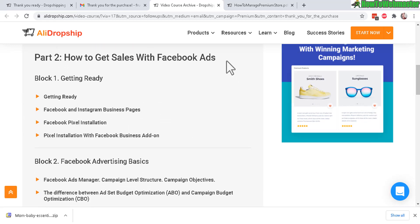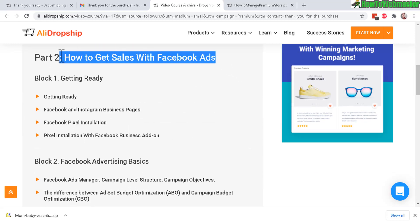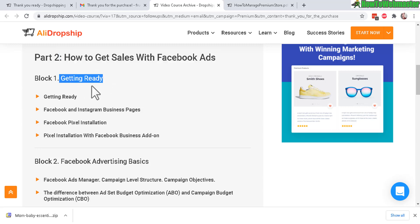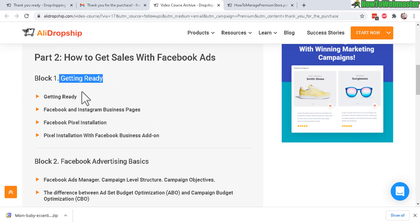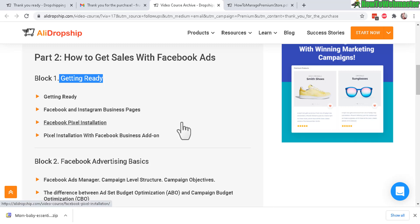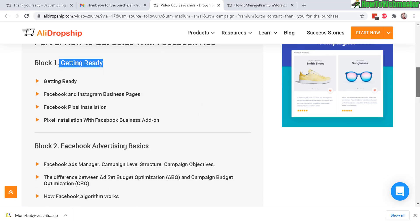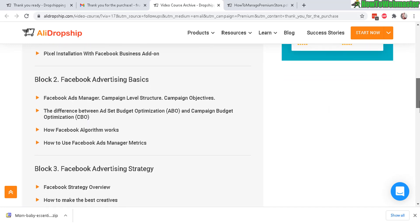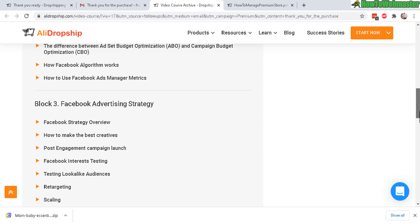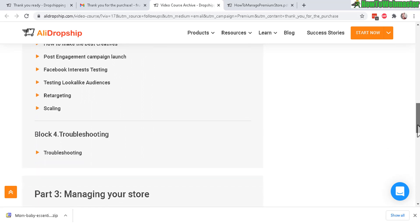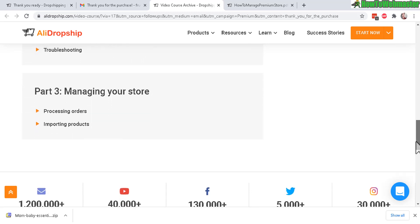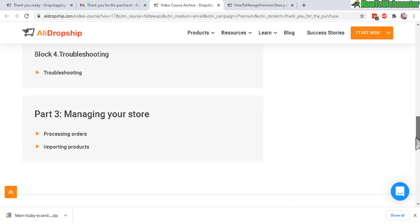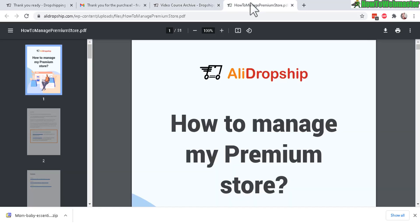Dropshipping basics, introduction, what is dropshipping, how to find products. As I mentioned before, I'm pretty sure they use Facebook ads. Here it is: how to get started with Facebook ads and Instagram, and how to set up the pixel installation to track your conversion rates - pretty important stuff. Then Facebook advertising strategies, managing stores.